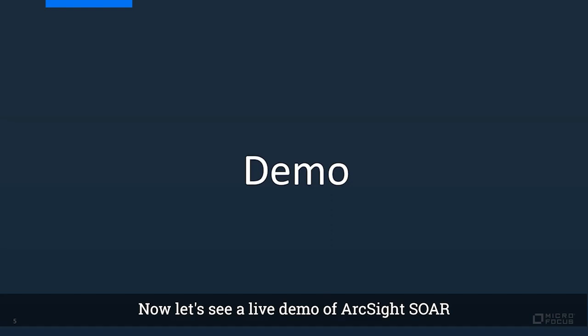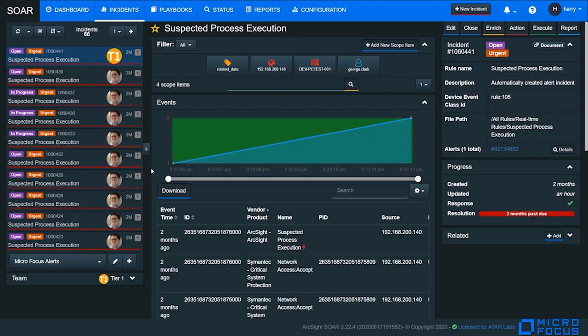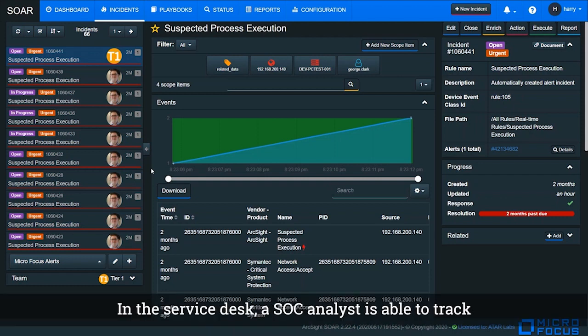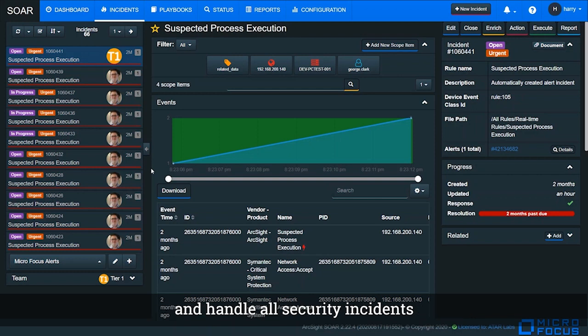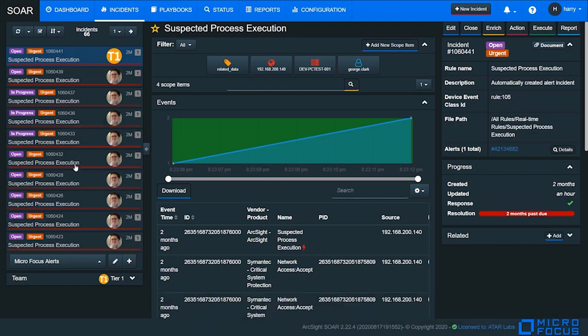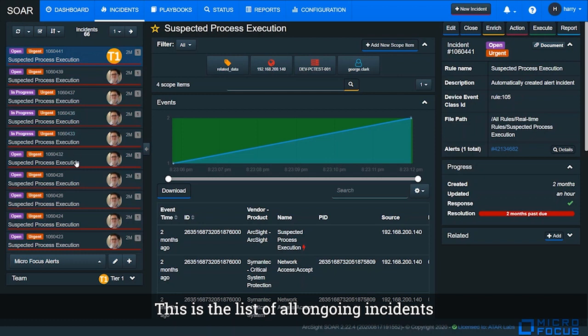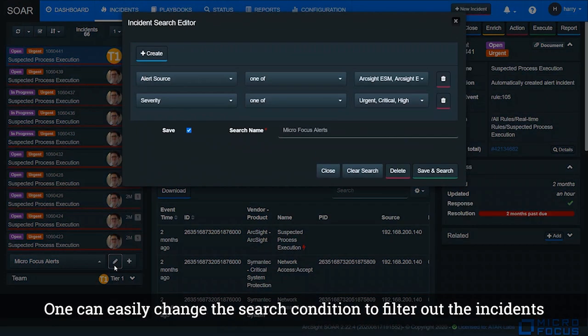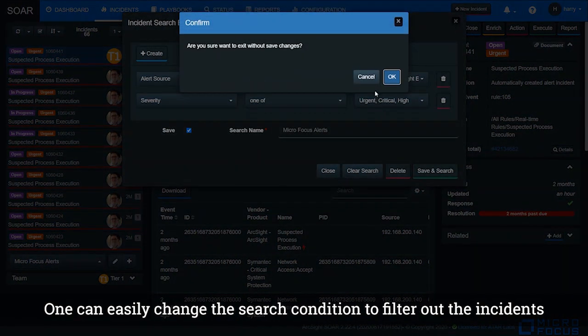Now let's see a live demo of ArcSight SOAR. This is the service desk GUI of ArcSight SOAR. In the service desk, SOC analysts are able to track and handle all security incidents. This is the list of all ongoing incidents. One can easily change the search condition to filter out incidents.